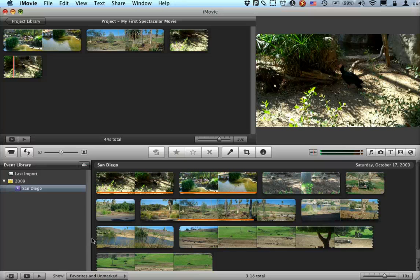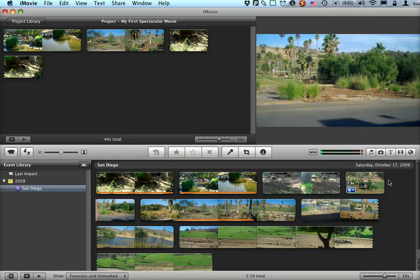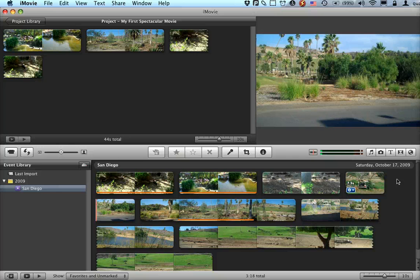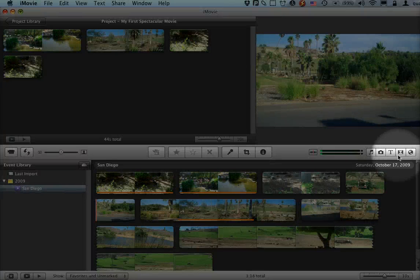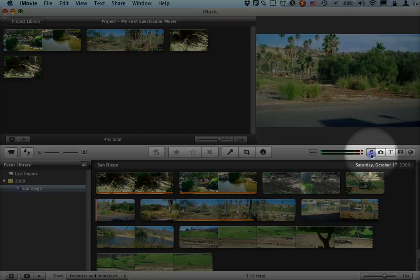Alright, we're going to pick up here with some tricks for making your movie look a little bit more professional. If you look over here at this toolbar, you see there are all sorts of fun things here.